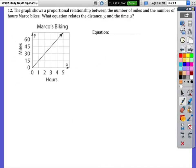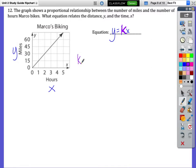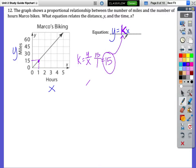For number 12, the graph shows a proportional relationship between miles and hours. To write an equation in the form Y equals KX, find the unit rate: pick the point where Y is 15 and X is 1, so 15 divided by 1 equals 15. Plugging that in gives the equation Y equals 15X.